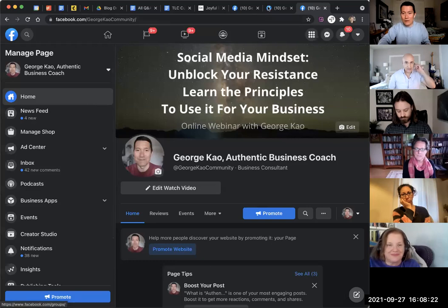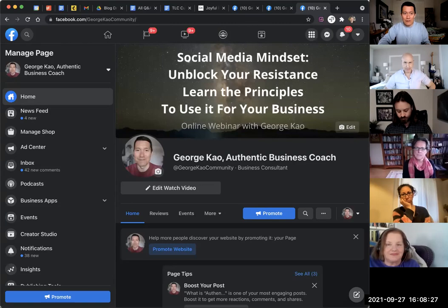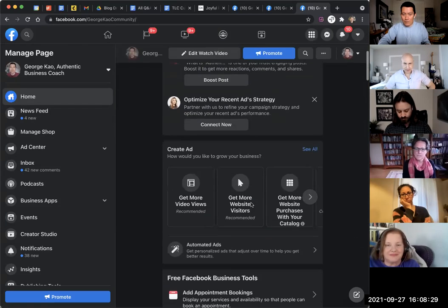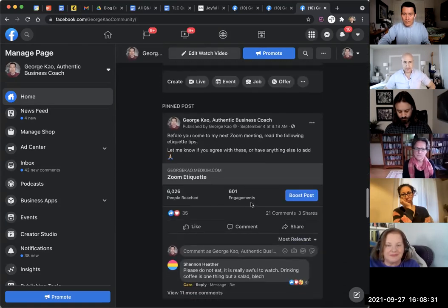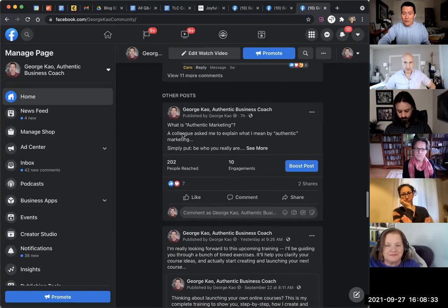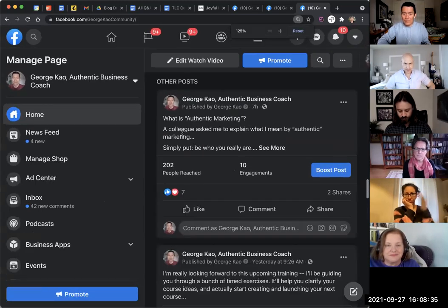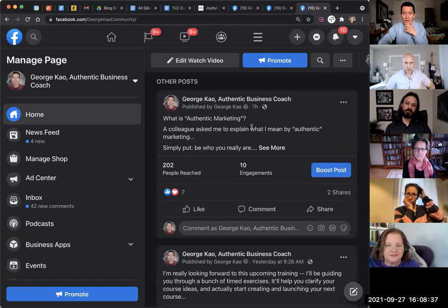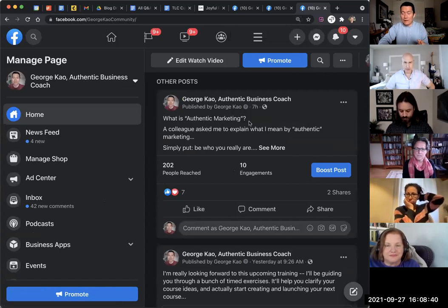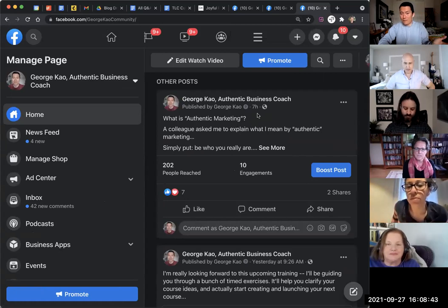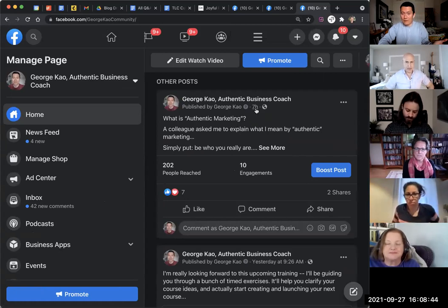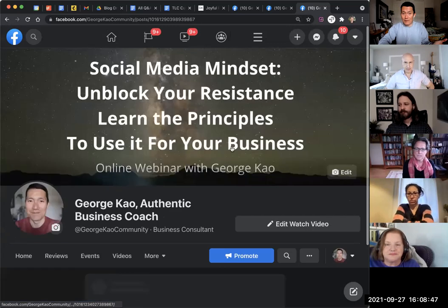Alright, so first of all, I'm going to my business page. This is my business page, and I'm just going to pretend I'm sharing one of my recent posts. So I'm going to go to a post here. Okay, so this one, for example, what is authentic marketing? Let's say I wanted to share this one to my profile and get people to do that. So what I need to do first is to get the link to the post, and we do that by clicking on the timestamp of the post.